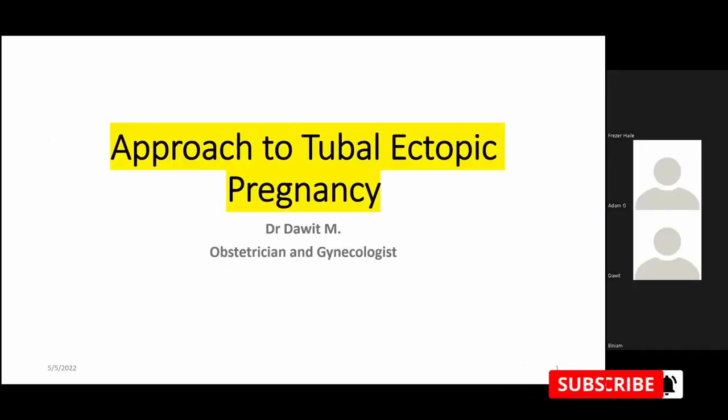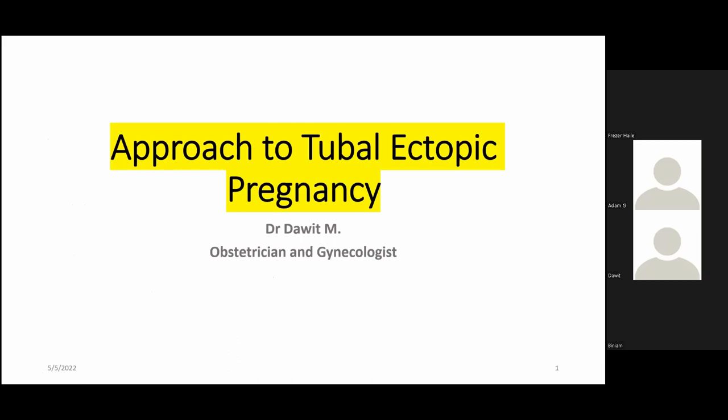Good evening, everyone. Welcome to our 9th Blue Health Virtual Seminar. Blue Health Virtual Seminar is a platform that allows health professionals to discuss current management habits of different health-related topics for better patient care. This platform is brought to you by Blue Health Zootopia.